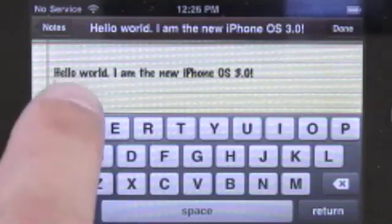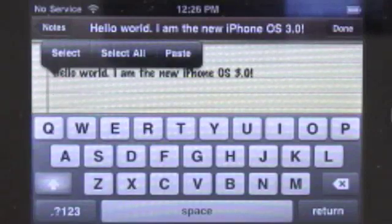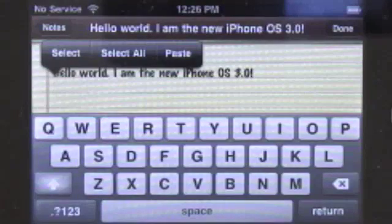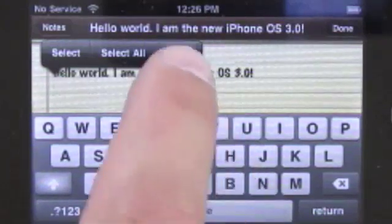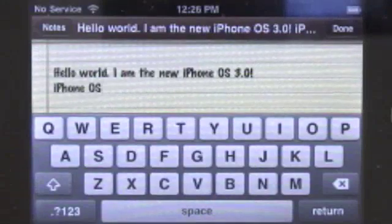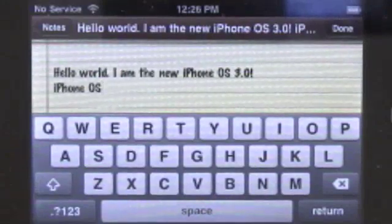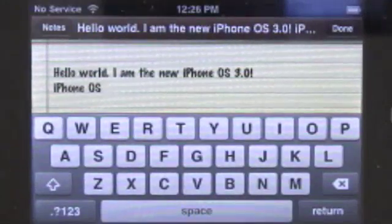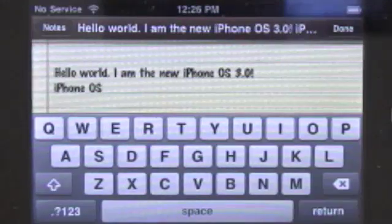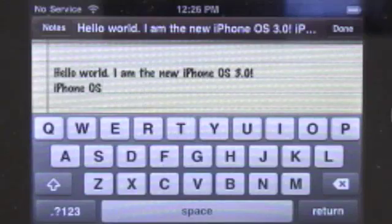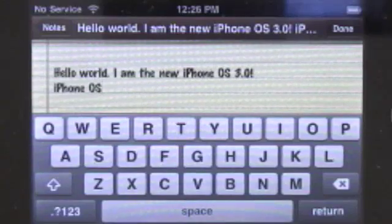To paste, I double tap right where my cursor is and I get Select, Select All, and Paste. Select will start a new selection, Select All will select all the text, and Paste will paste the text from the buffer. You can see it worked. Now of course I can also paste into another application — say Mail, Calendar, the address bar in Safari, or forms in Safari.